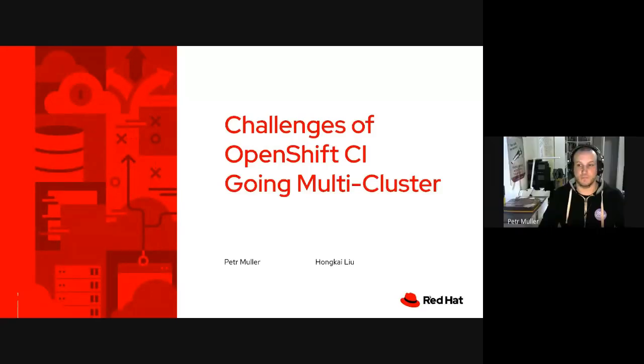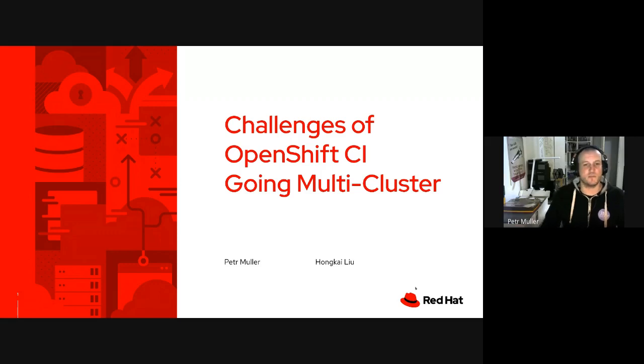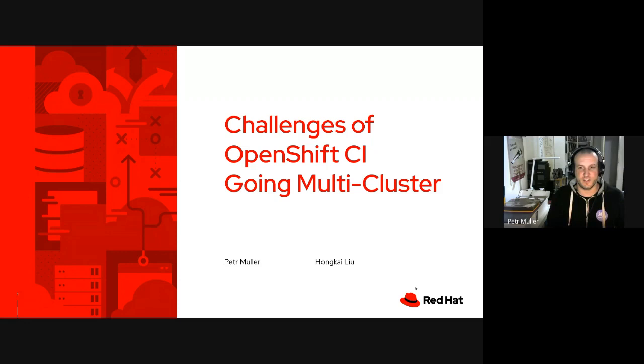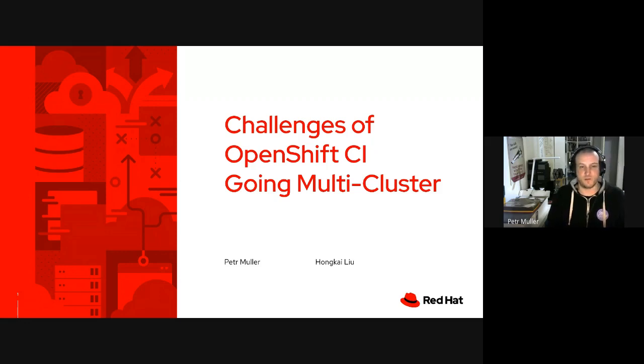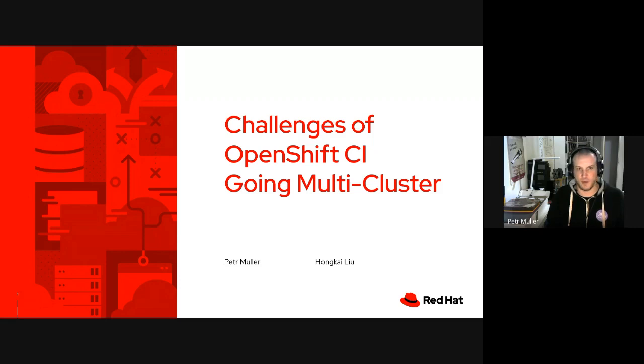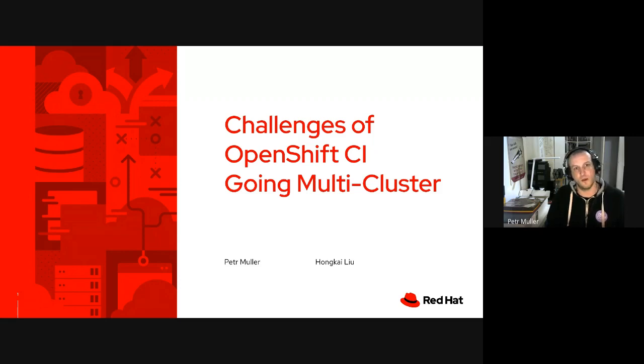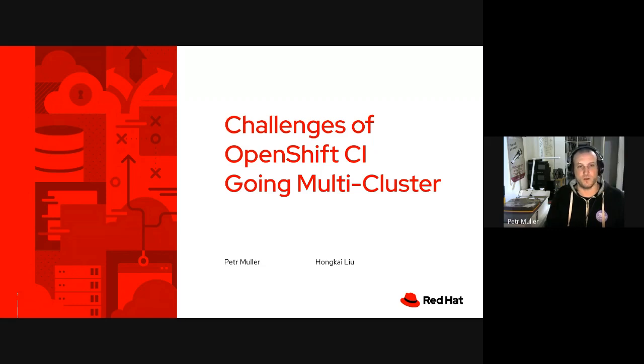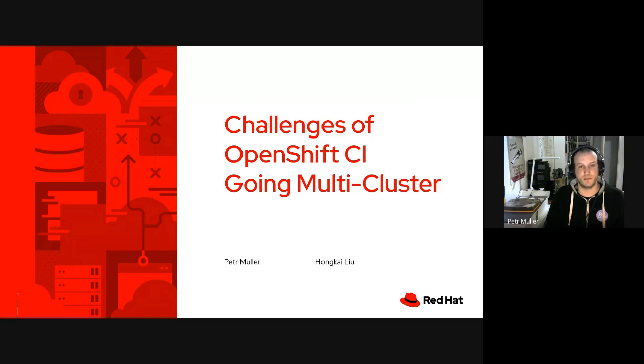All right. Good afternoon, morning, evening, whatever time of the day it is for all the attendants of DevConf CZ. My name is Petr Miller and together with my colleague Honka, I would like to give you an overview of the challenges that we needed to solve when OpenShift CI, the system that we are developing and operating, grew enough that we needed to adopt a multi-cluster topology instead of running everything on a single cluster.